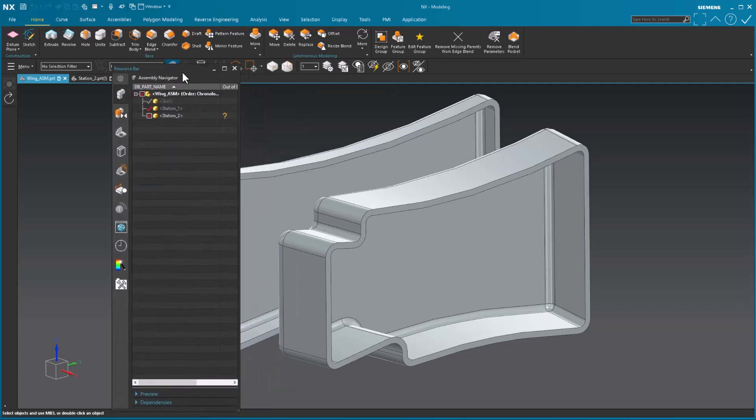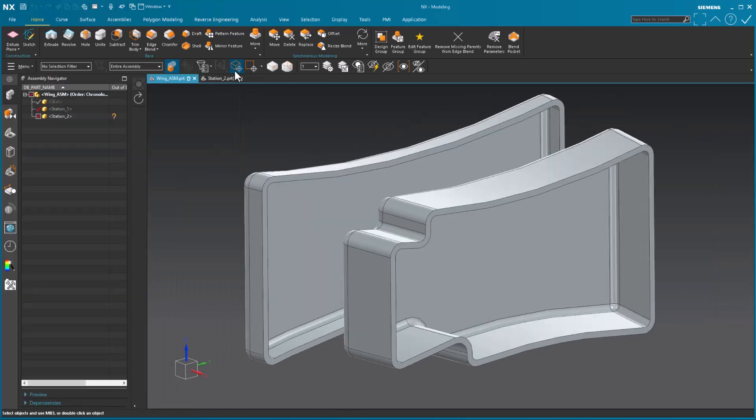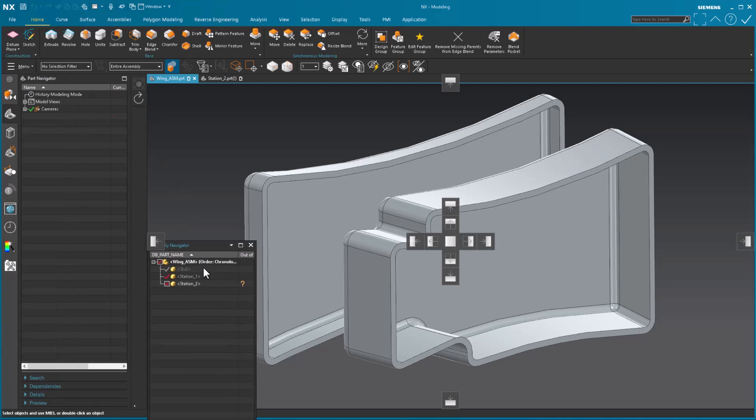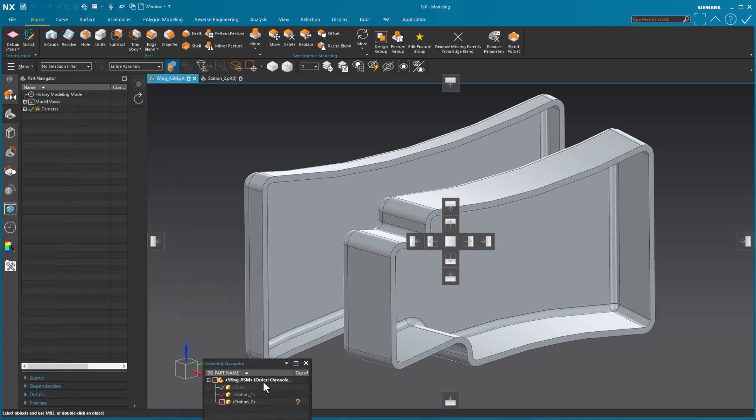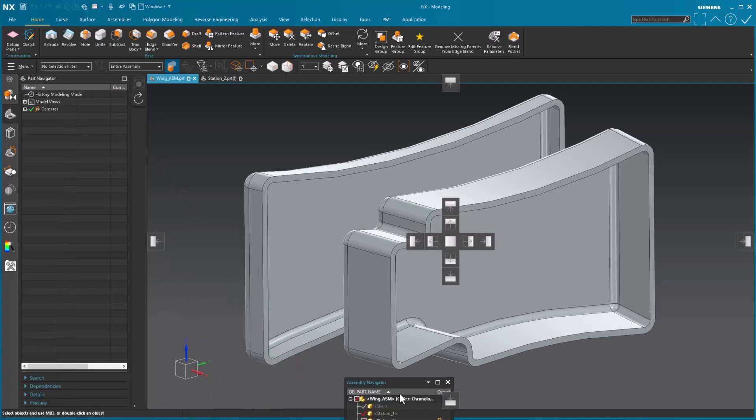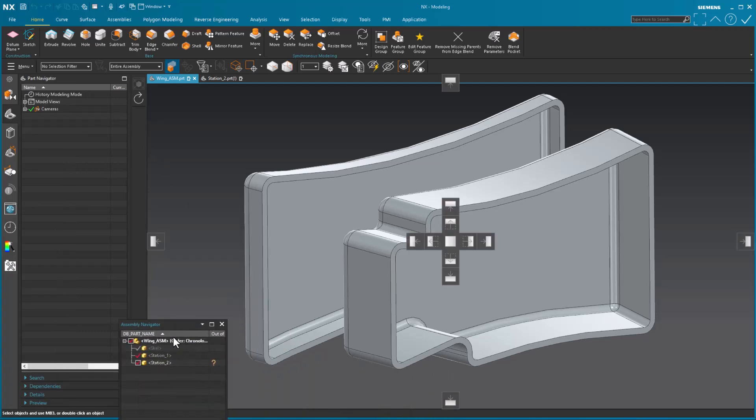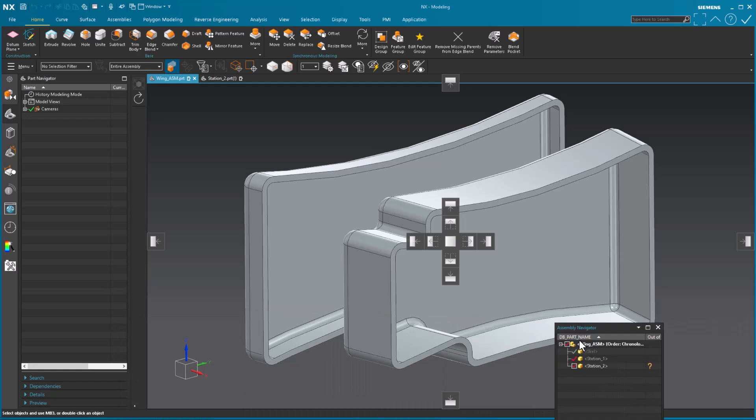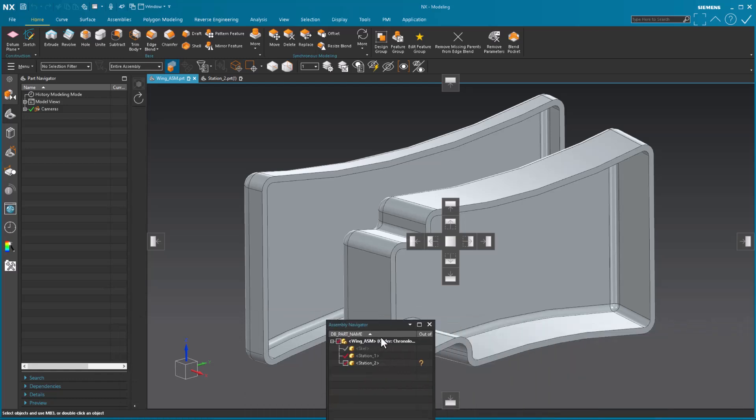Other things that you can do now, let me go ahead and close this. So it docks it. Now I've seen a lot of people do this in the old days, where they take the assembly navigator, and they take it, and they move it down to the bottom. And they like to dock it so it's spread out across the entire bottom.